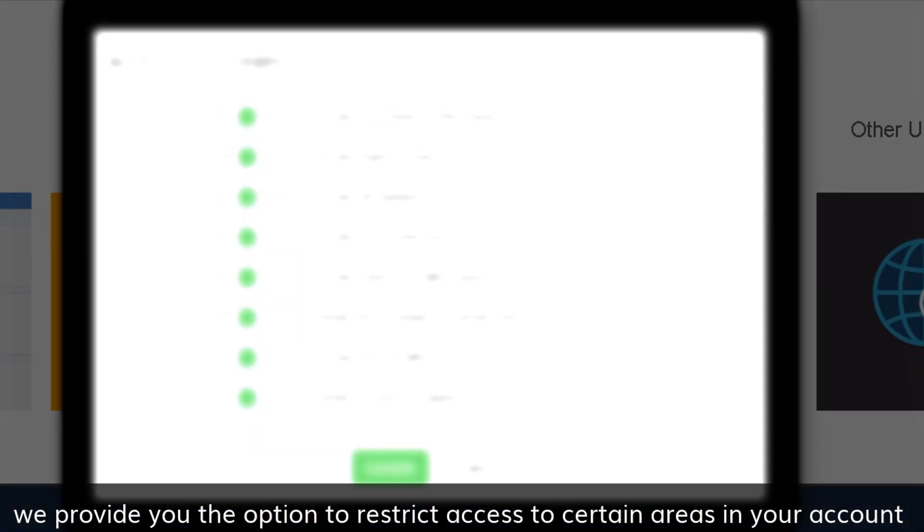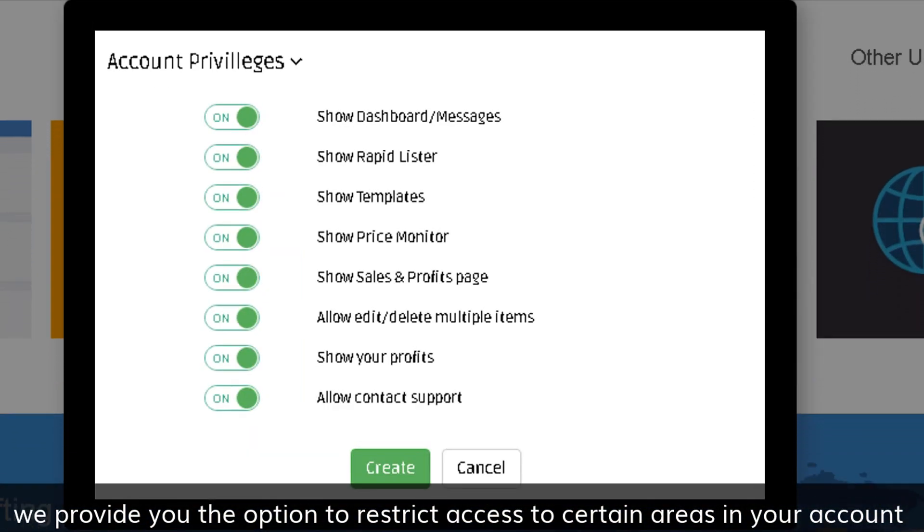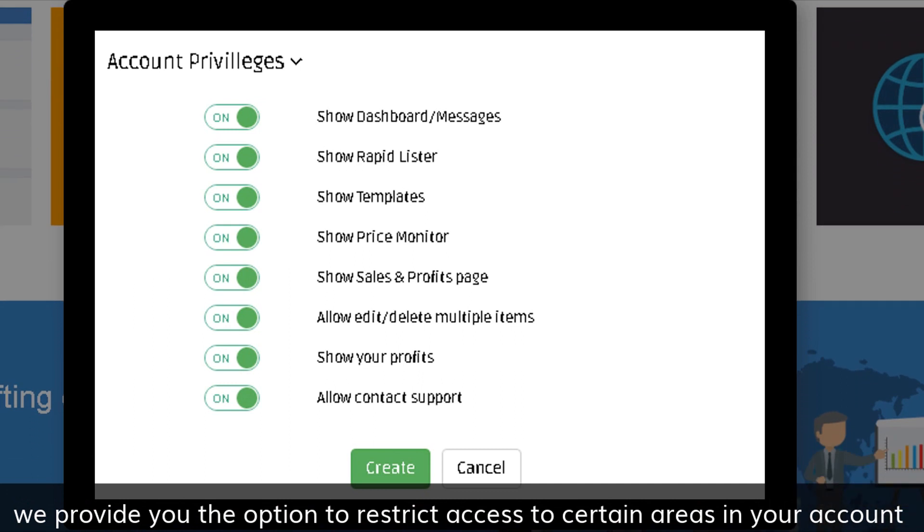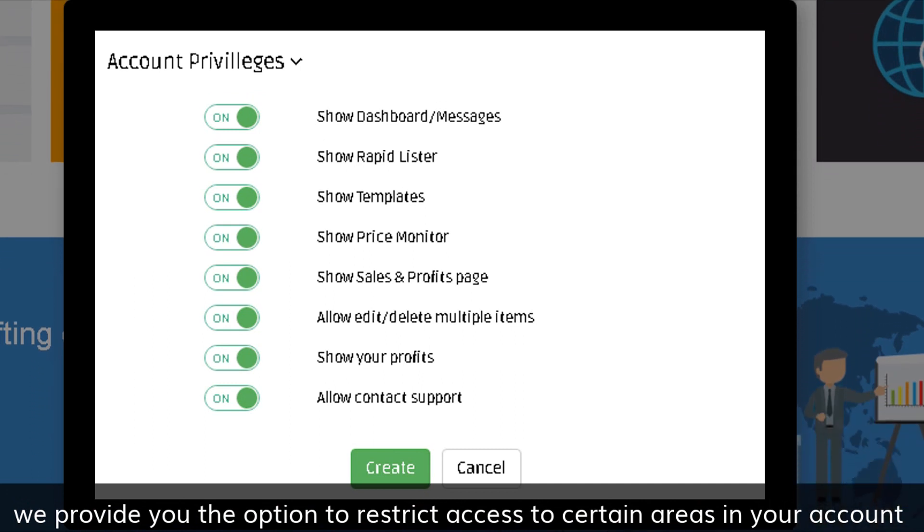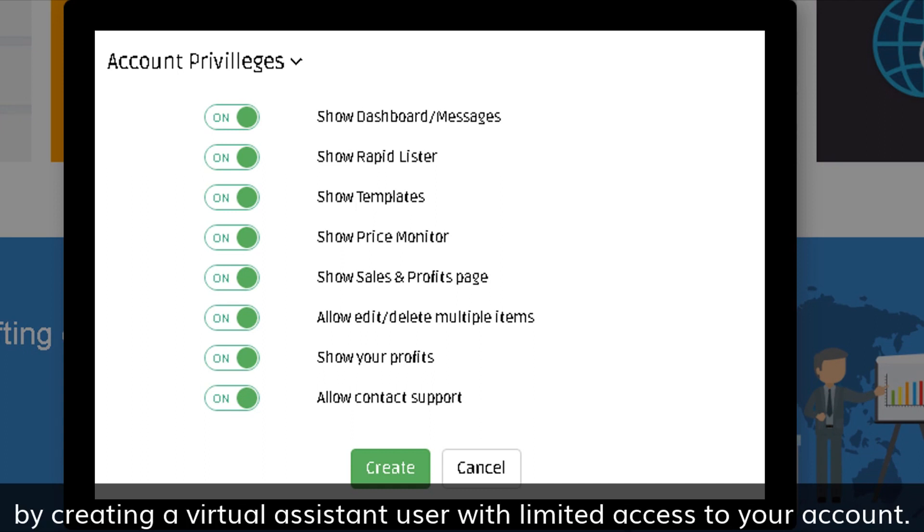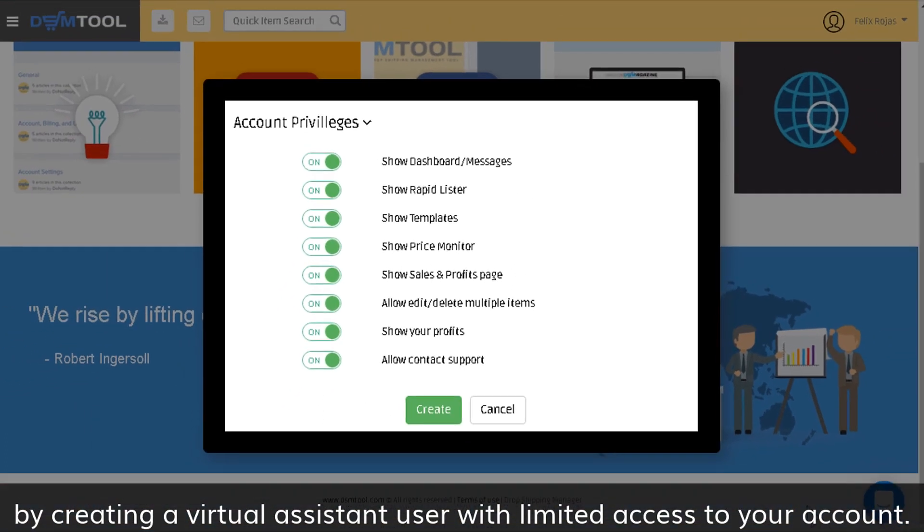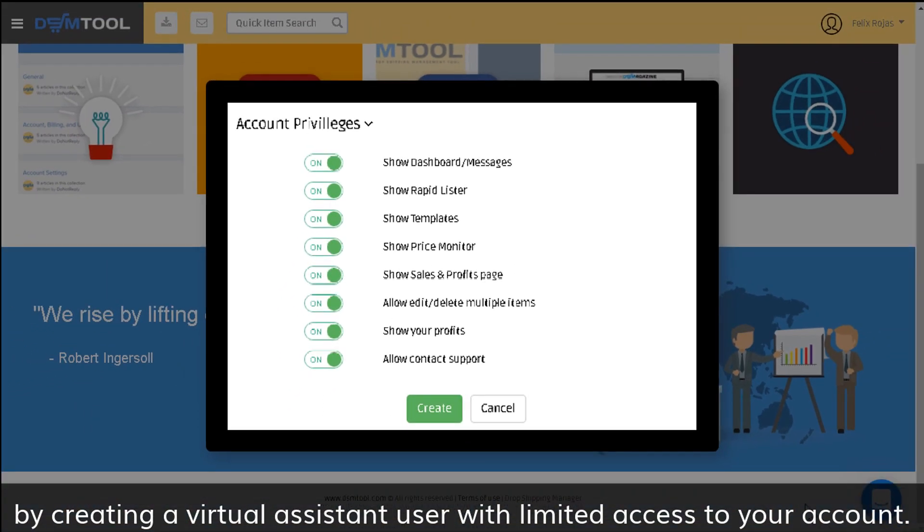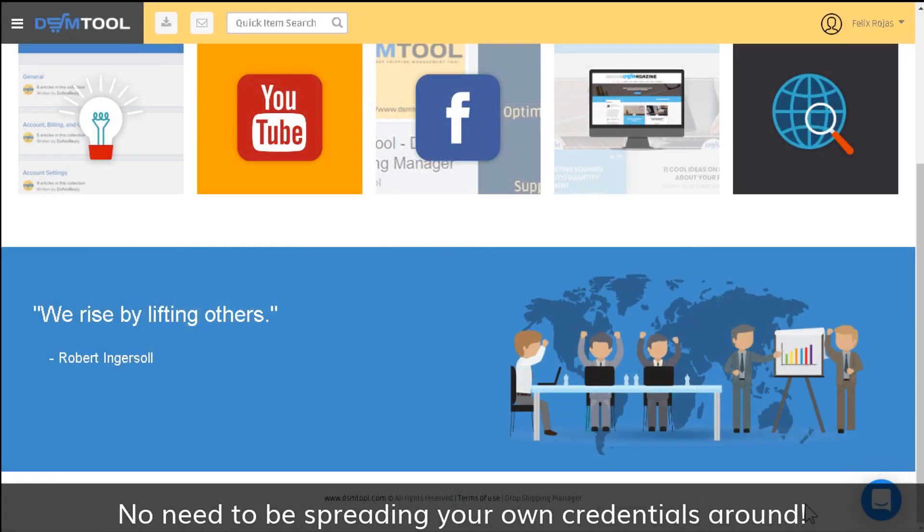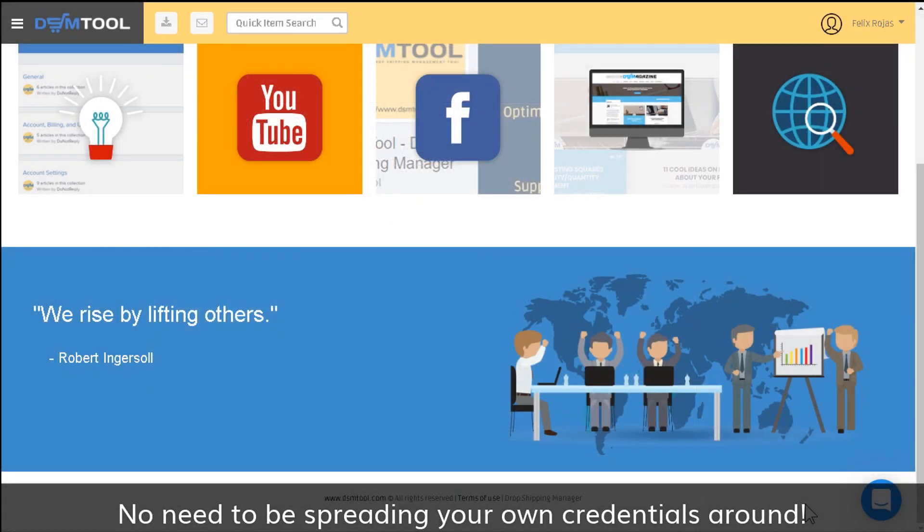We provide you the option to restrict access to certain areas in your account, including your personal data, your customer-based data, and your store's financial data by creating a virtual assistant user with limited access to your account. No need to be spreading your own credentials around.